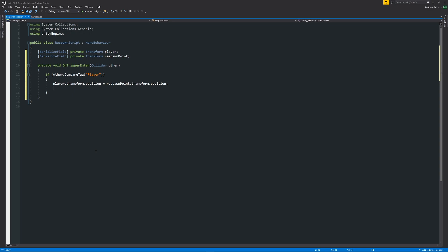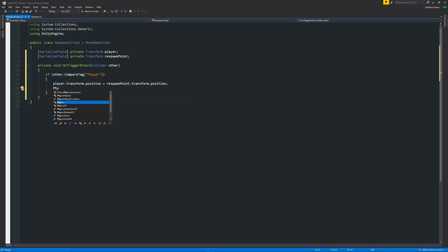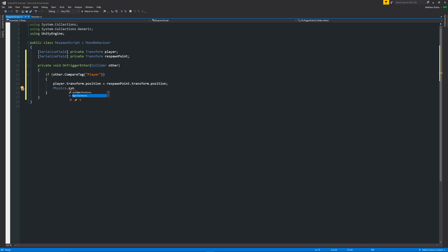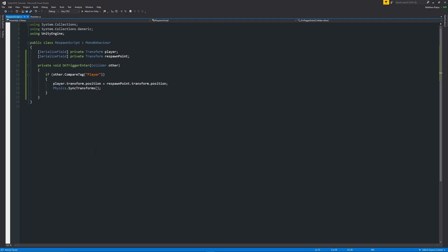So we need to write Physics.Sync, because there's one called Auto Sync Transforms, but we can just use something called Sync Transform which just says applies transform changes to the physics engine. So we can autocomplete that for SyncTransforms, then add two brackets facing each other and add a semicolon because we're going to call the SyncTransforms method to update all our transform values that we're going to use.